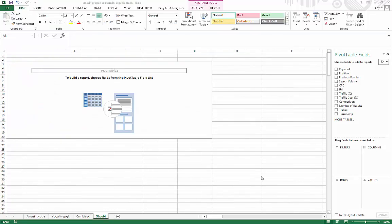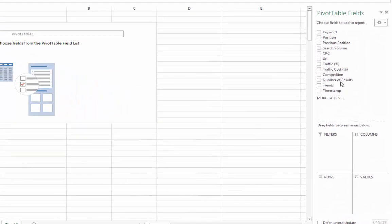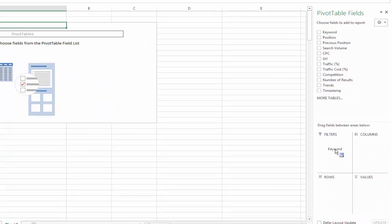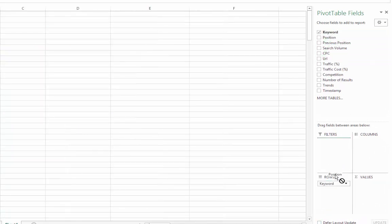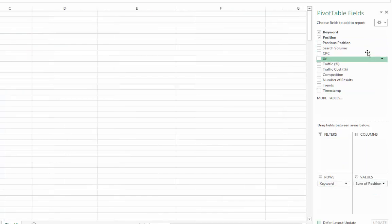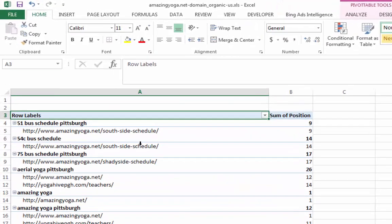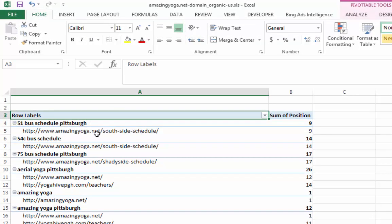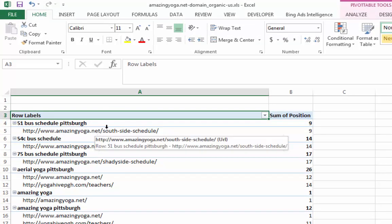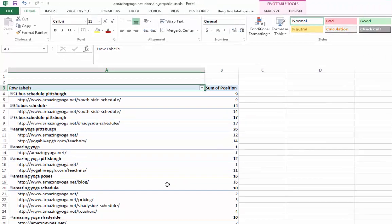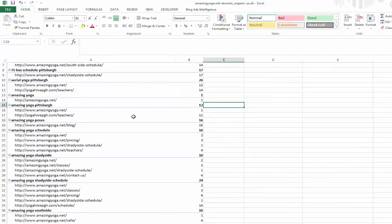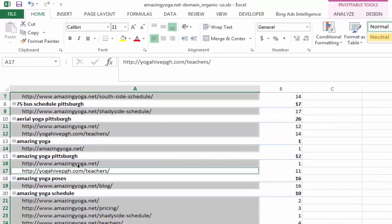And now what we want to do is really just play around with these items on the right hand side here. So let's drag keyword and position, well, position probably it's better here. We can do URL right down here and right away you can see, here's the keyword. And here's the page from amazingyoga.net is ranking for that keyword.